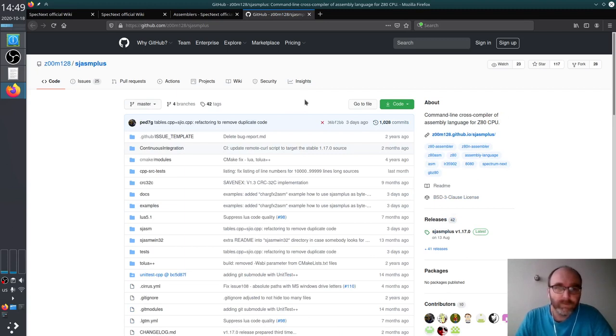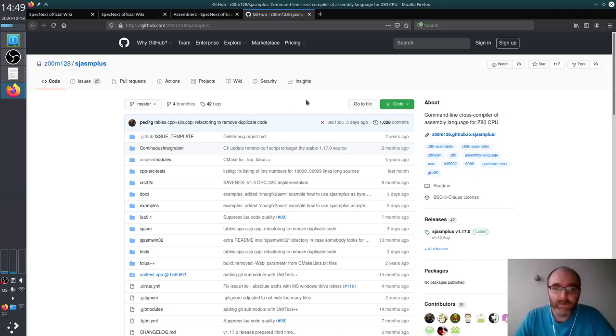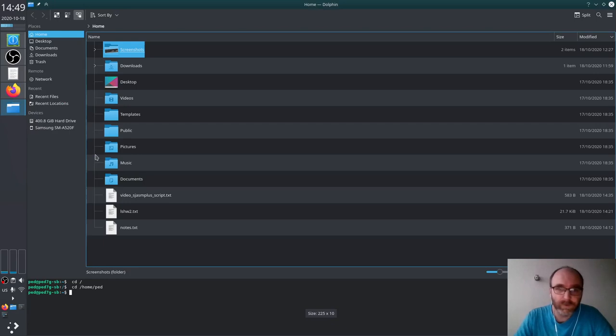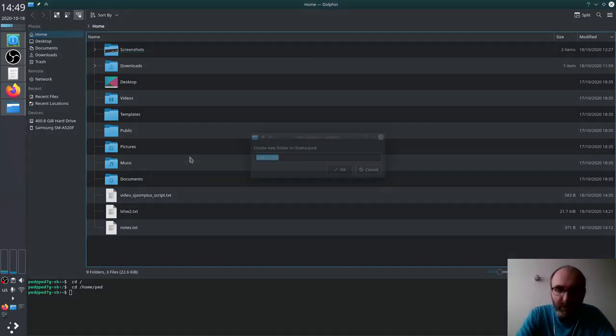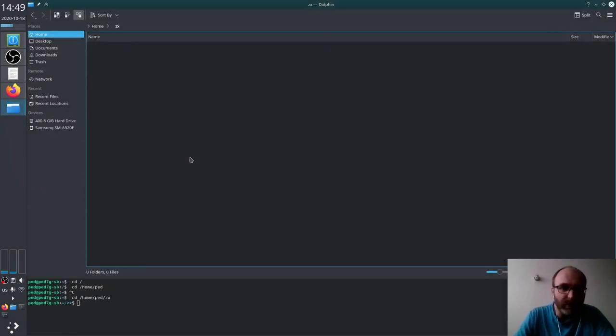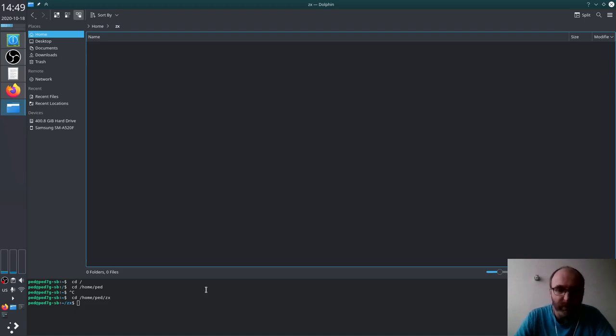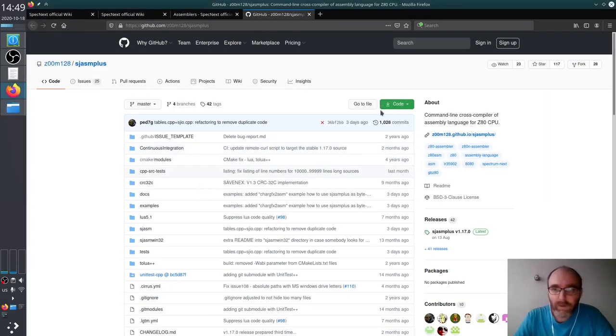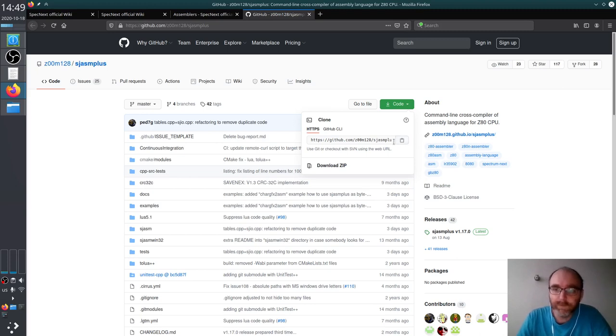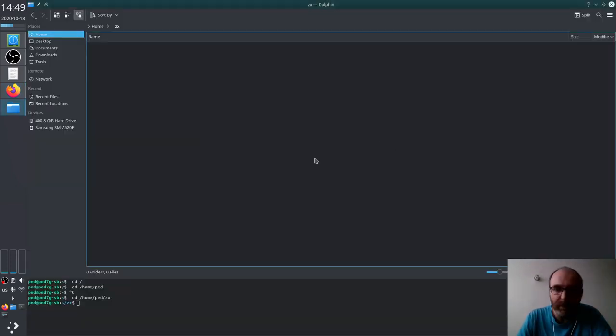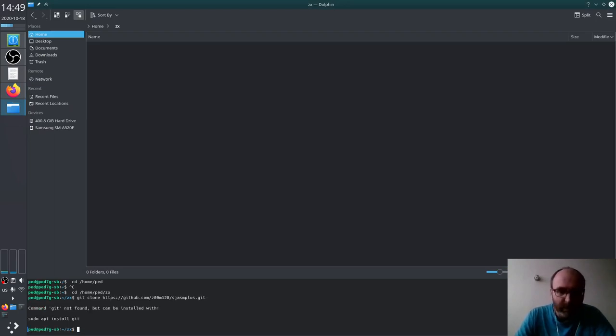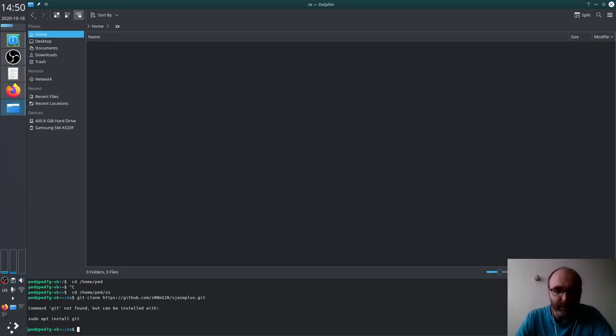So this is the GitHub page of the project and now I need to clone it locally. I will go in the browser and I want to create here new folder for ZX Spectrum Next. And I will clone the repository by using this HTTP link. And now if I do git clone it will fail because I don't have git installed yet. So I will install git.